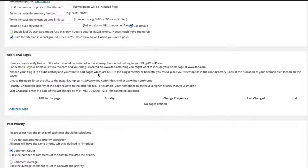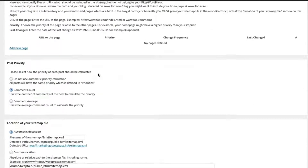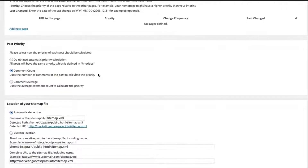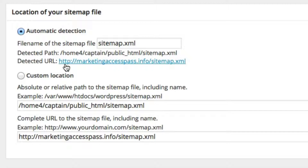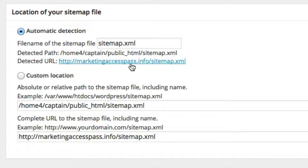Now when you scroll down, you're probably wondering where the address of this sitemap is. It says 'location of your sitemap file — it is detected at this address,' which is slash sitemap.xml. Go ahead and click on that.